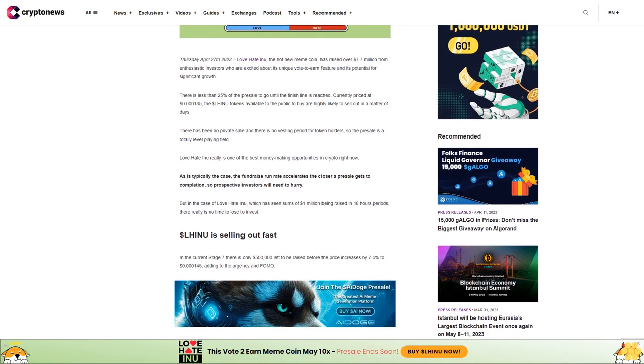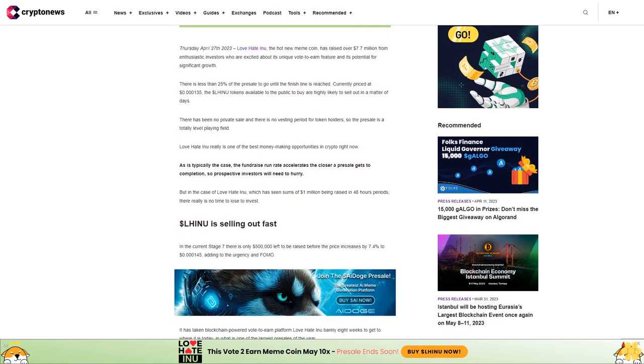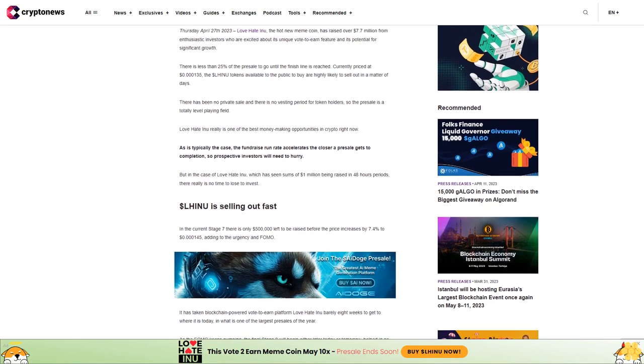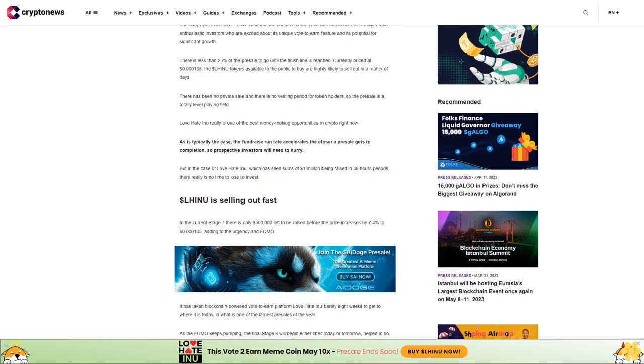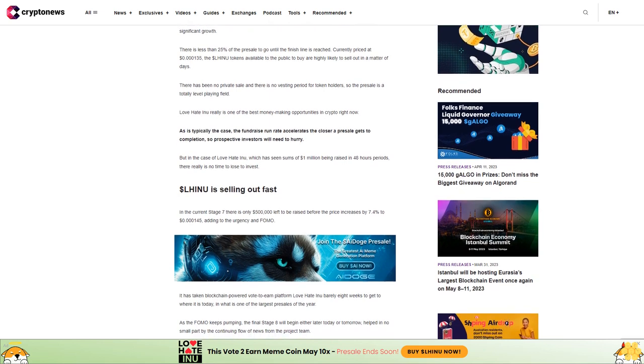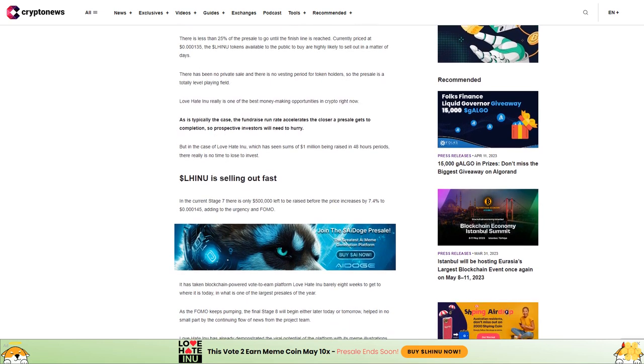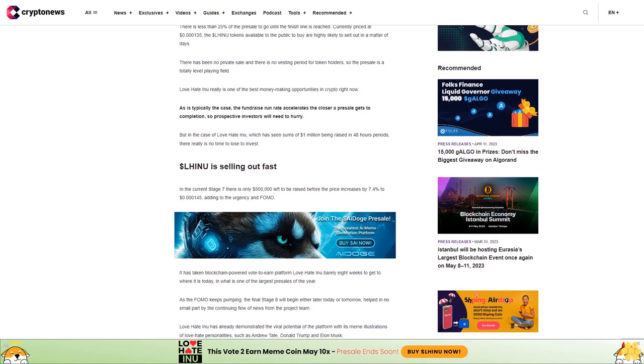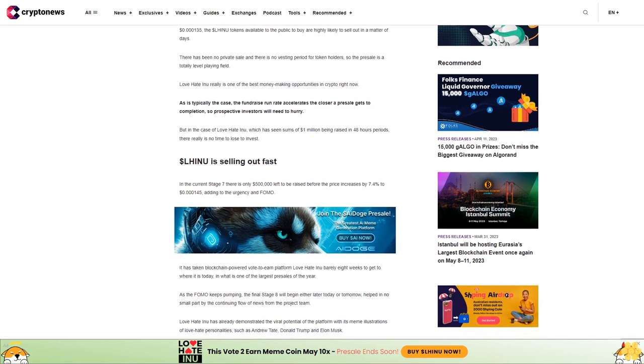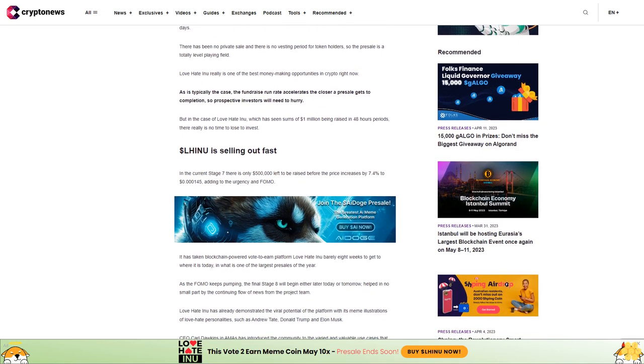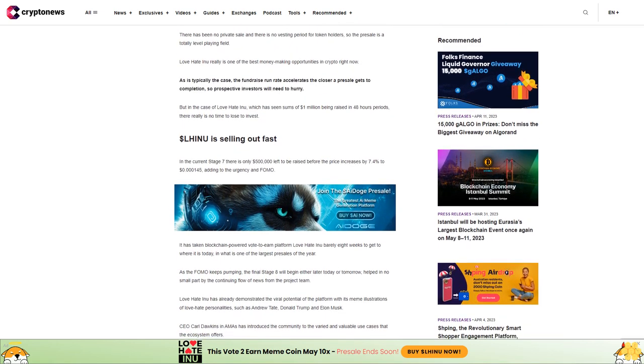As is typically the case, the fundraise run rate accelerates the closer a presale gets to completion, so prospective investors will need to hurry. In the case of Love Hate Inu, which has seen sums of $1 million being raised in 48-hour periods, there really is no time to lose.